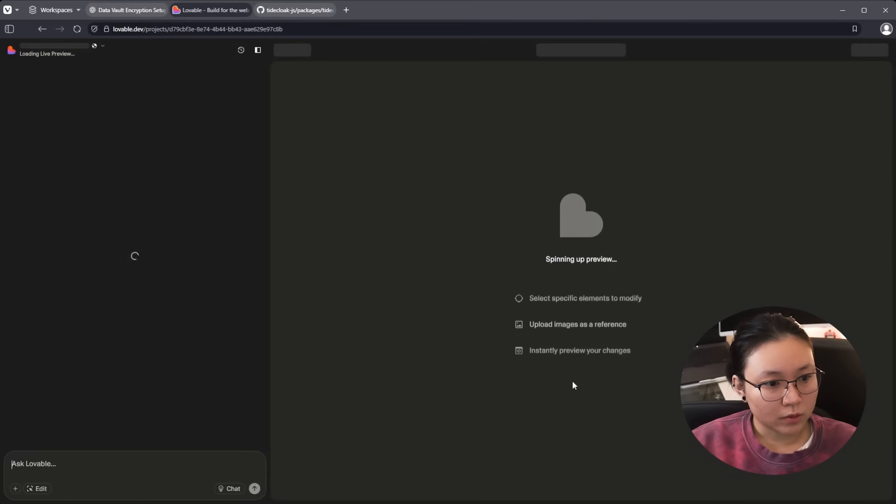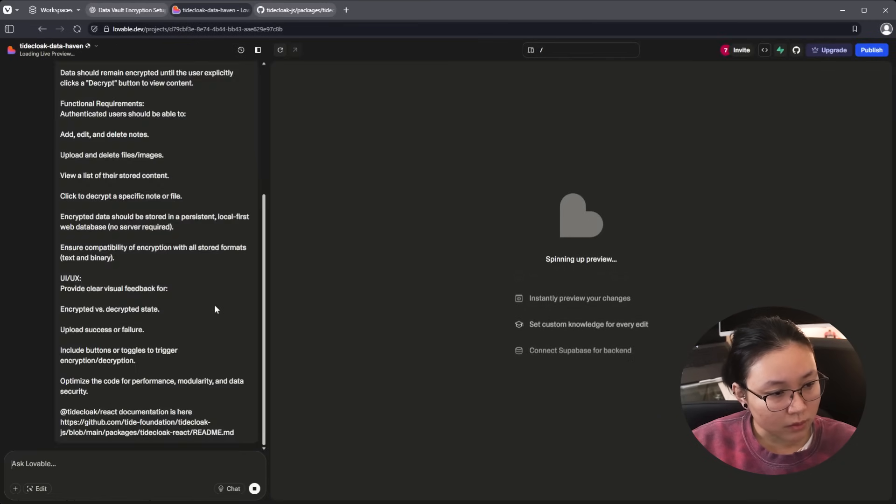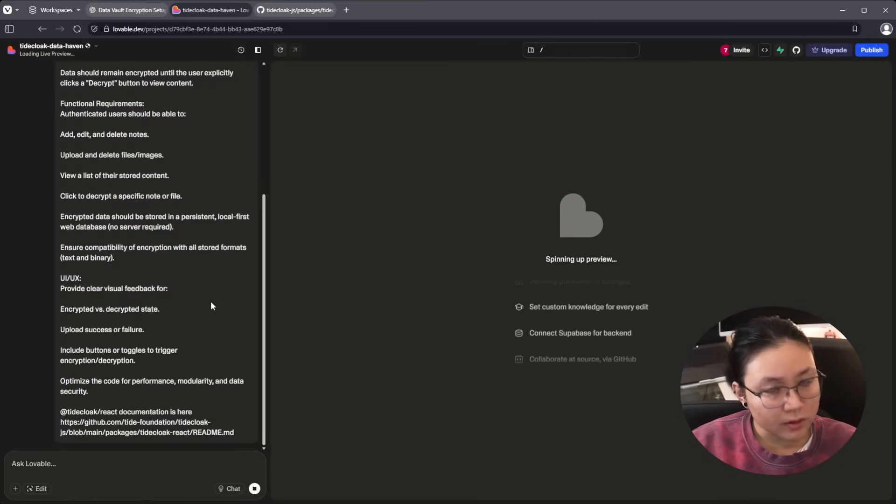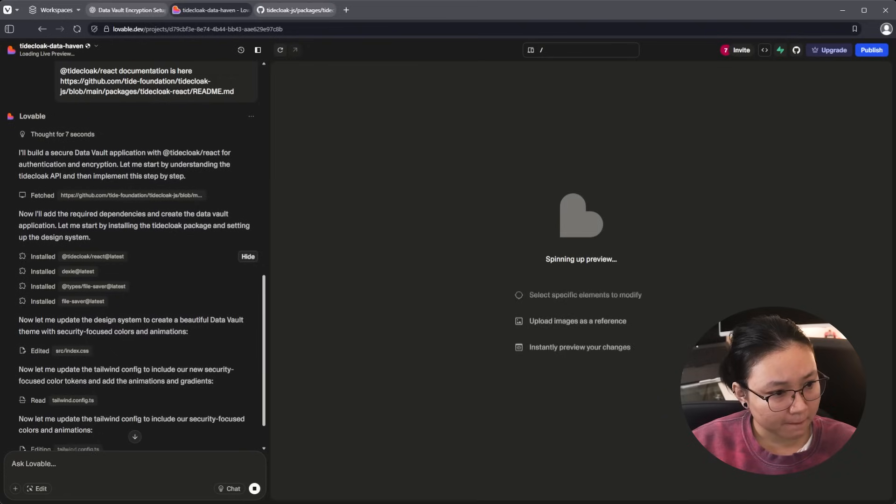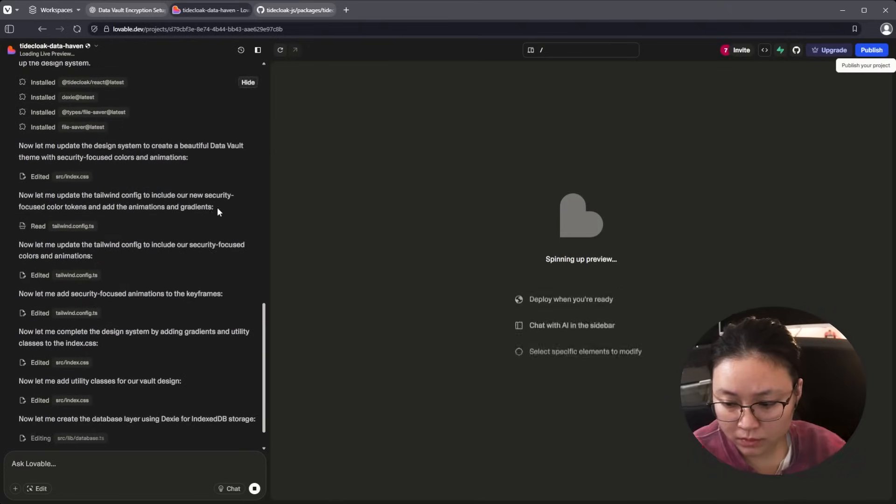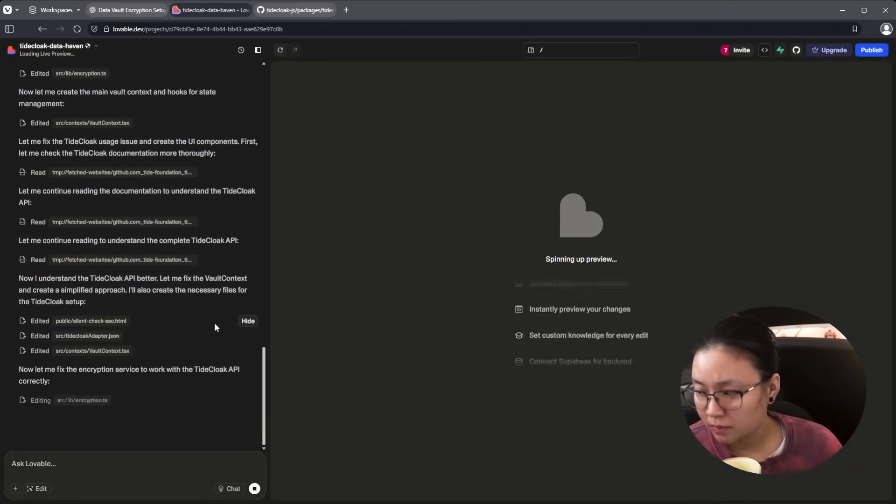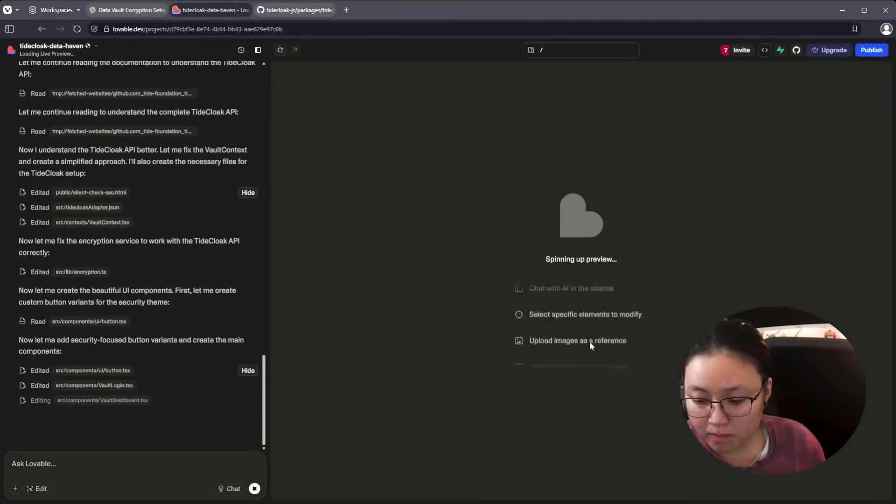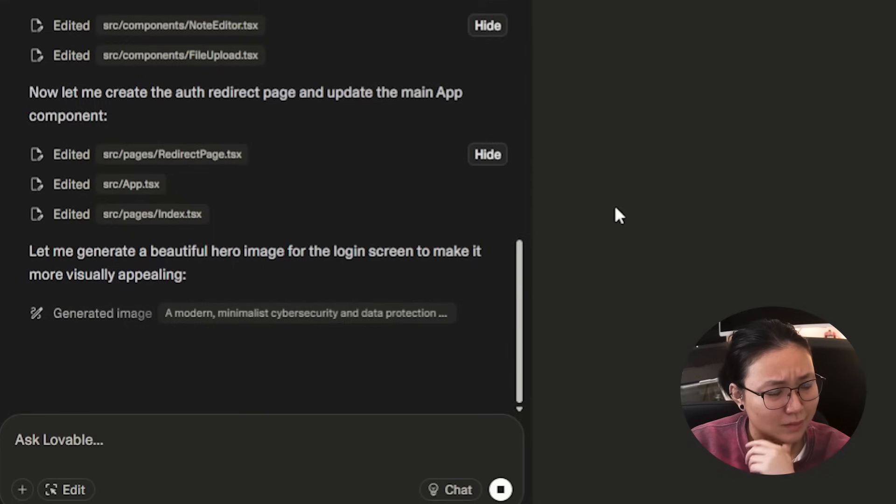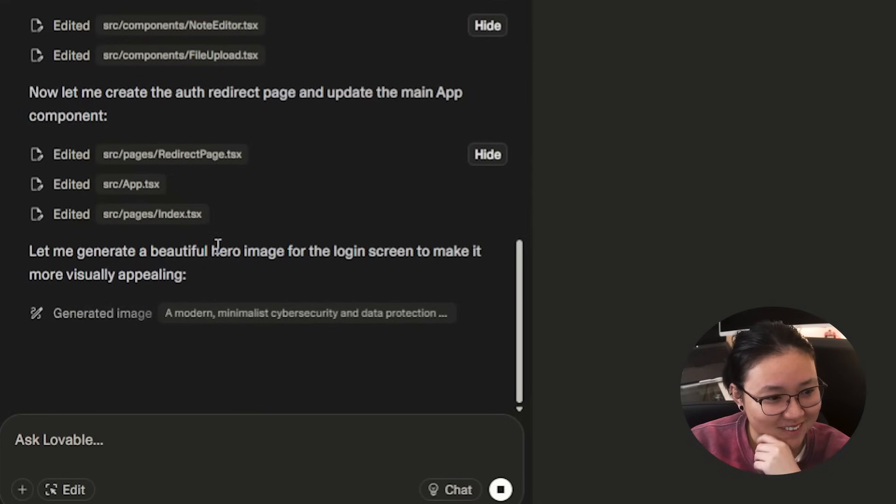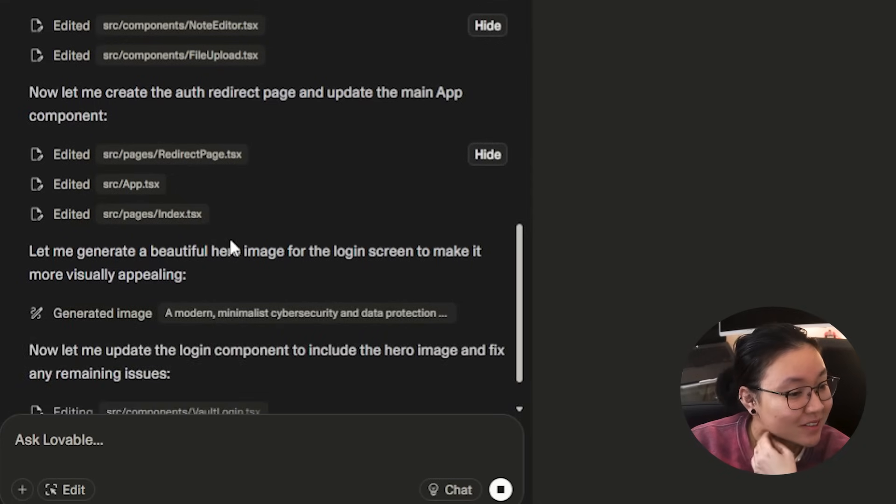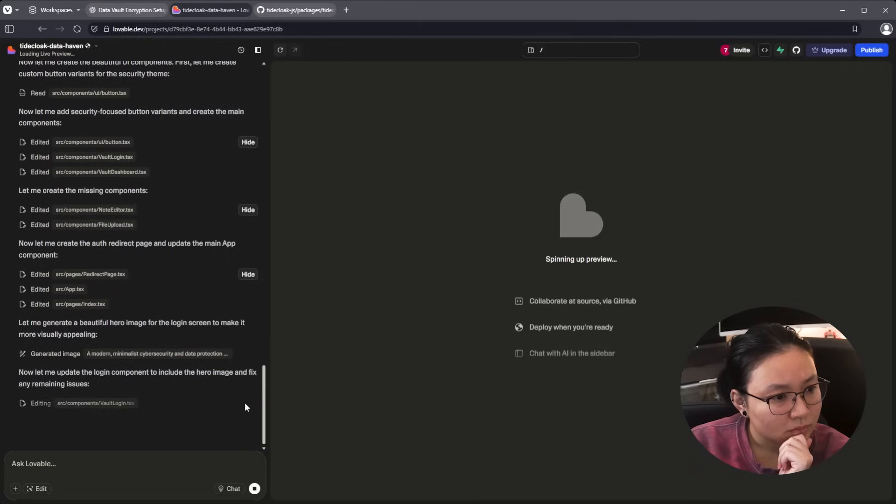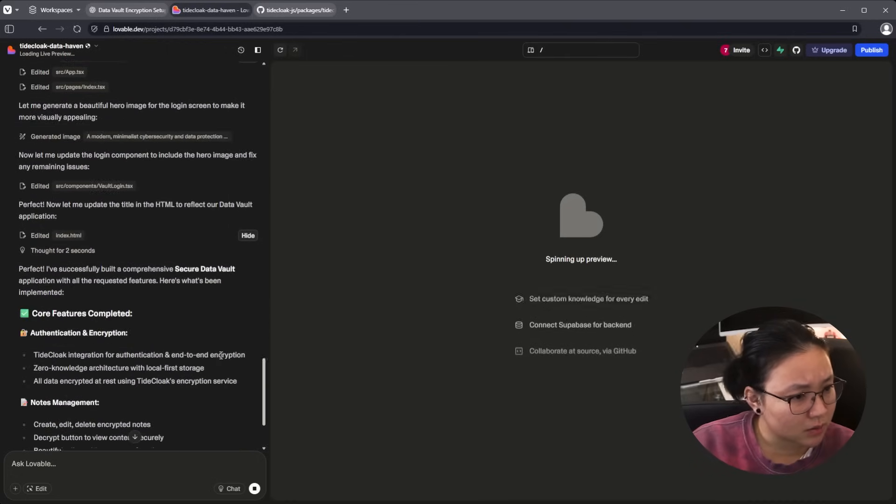We're just going to wait until Lovable has finished creating our stuff. Even a hero image. I wonder what that's going to look like. And we're done.